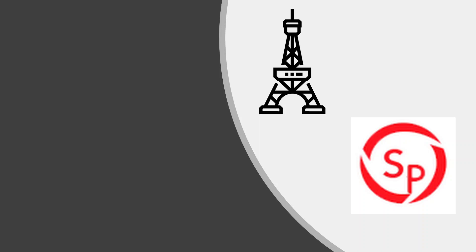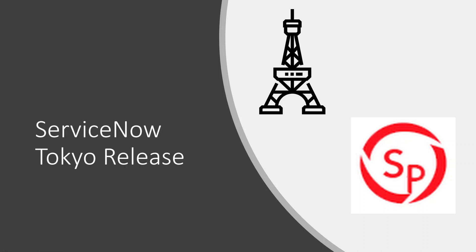Welcome to ServiceNow Experts. In this video we will go through ServiceNow Tokyo release. ServiceNow releases two versions every year to keep everything up-to-date and give the best experience to clients.